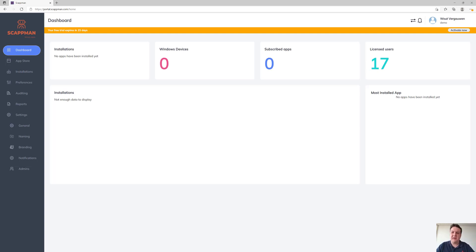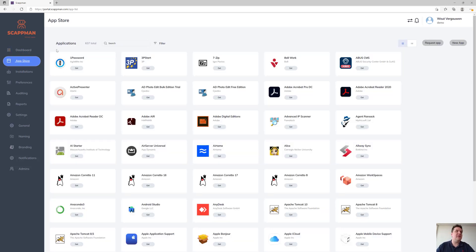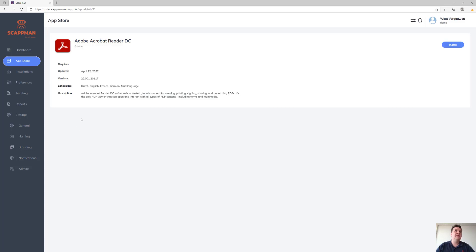This is going to get populated over time — as time progresses and we install apps, we'll see those pull up on the dashboard as well. Where the cool stuff happens is in the App Store, where we currently have 637 public applications. All of those applications we'll manage and maintain for you according to the settings we're going to configure.